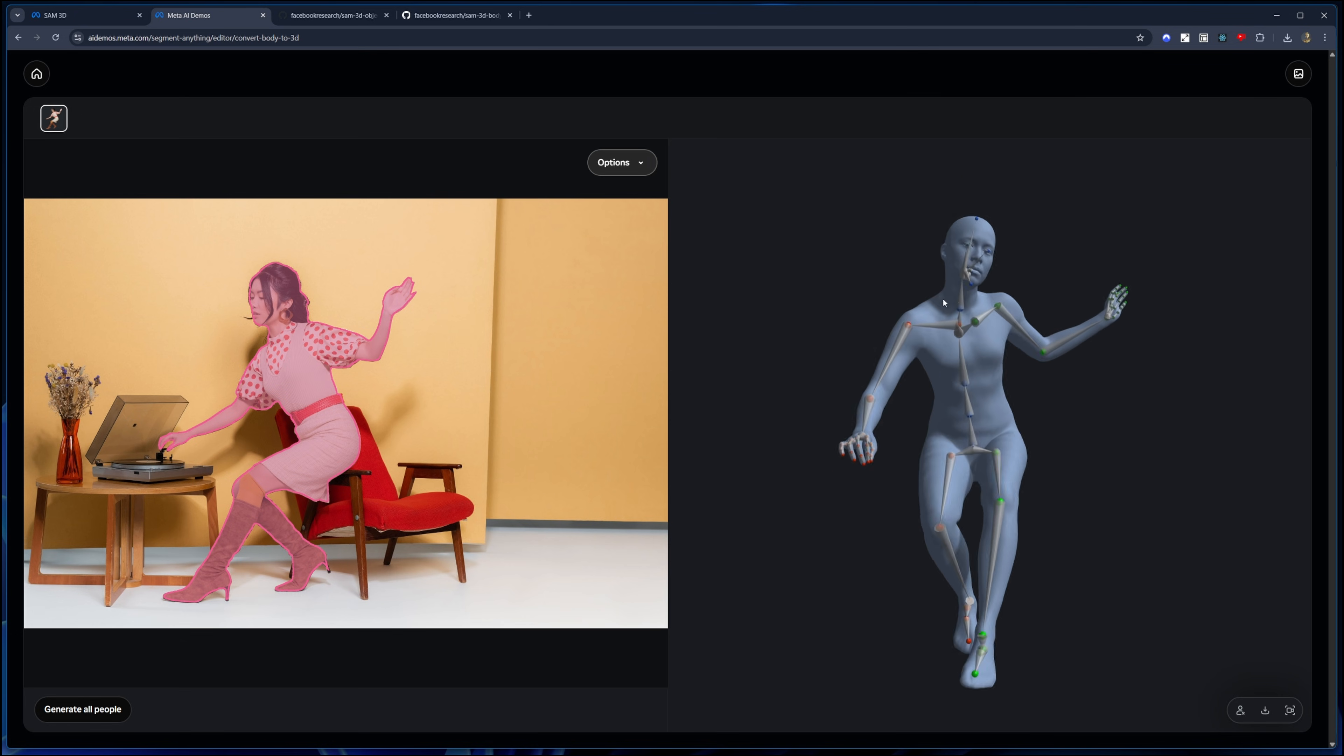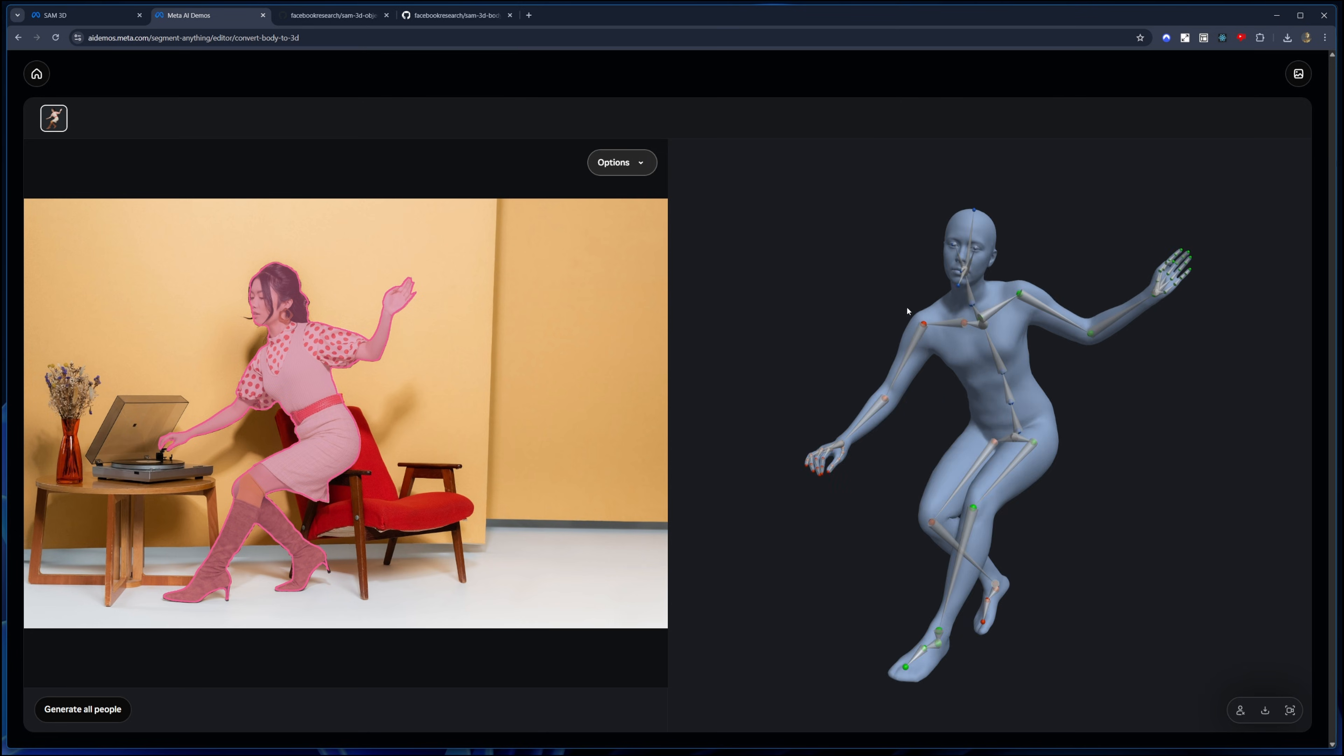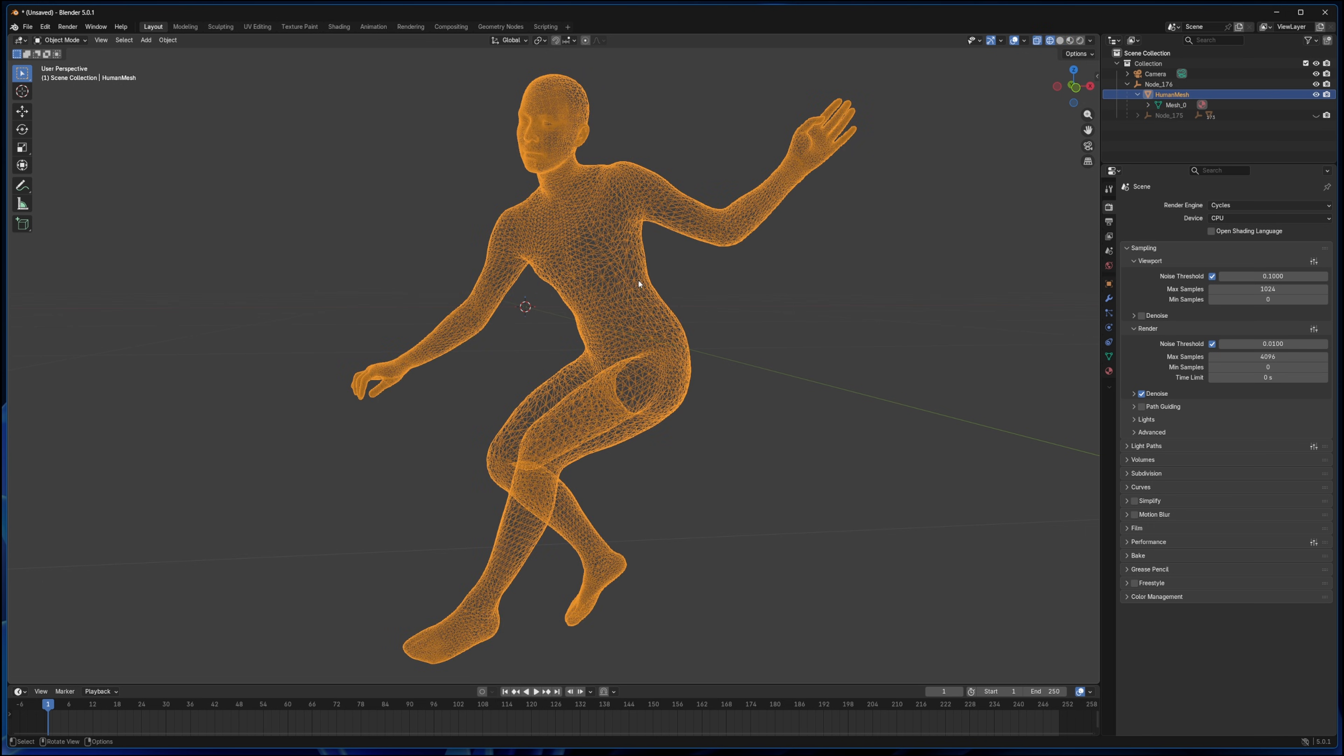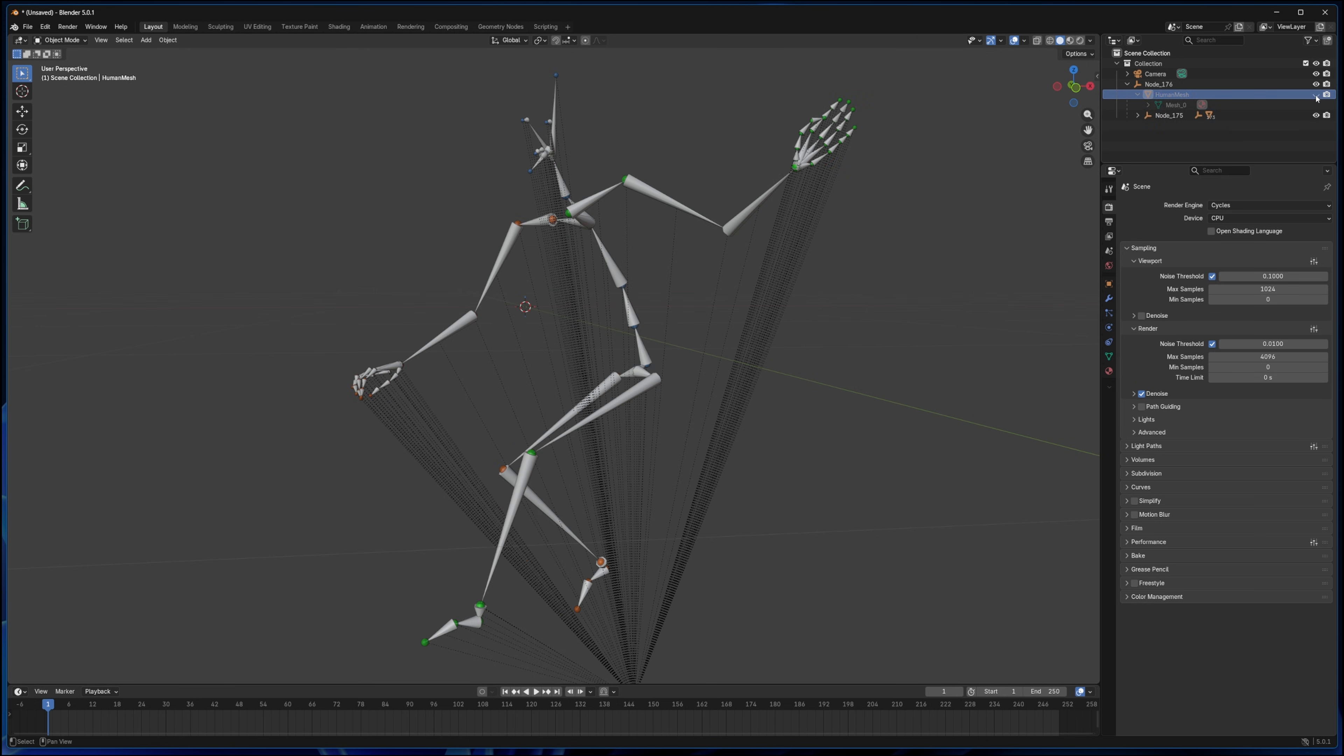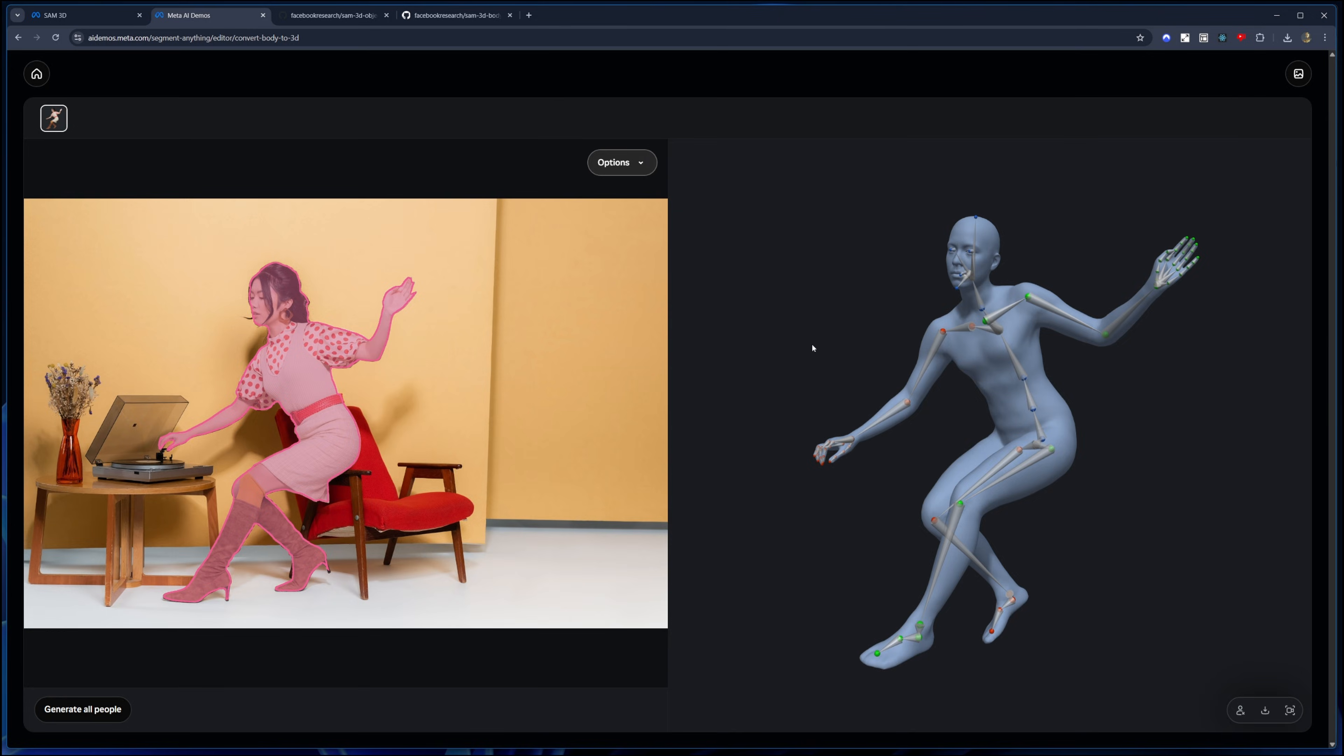Okay, so there it is, our object in Blender. So we do get the mesh, as you can see, looks pretty decent, and then you also get the bone structure, which is pretty awesome for rigging, very helpful.